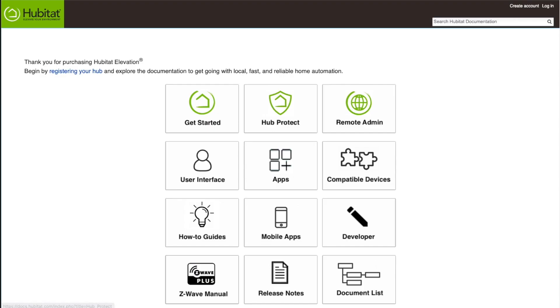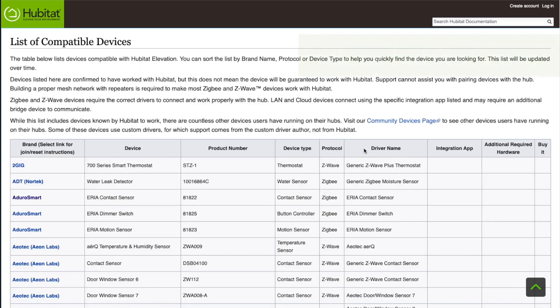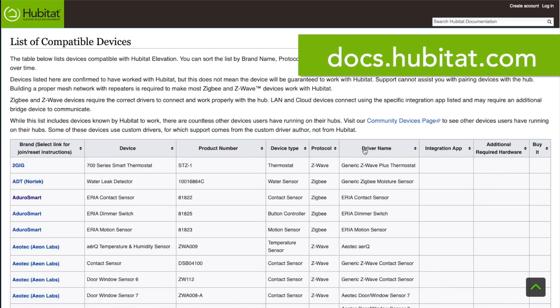First, make sure the device is in our compatible devices list at docs.hubitat.com. Also, check that it doesn't require a bridge or integration app to connect.